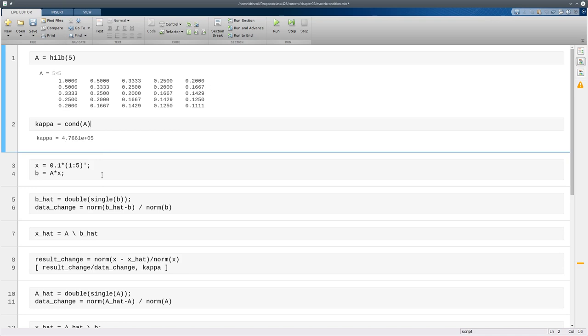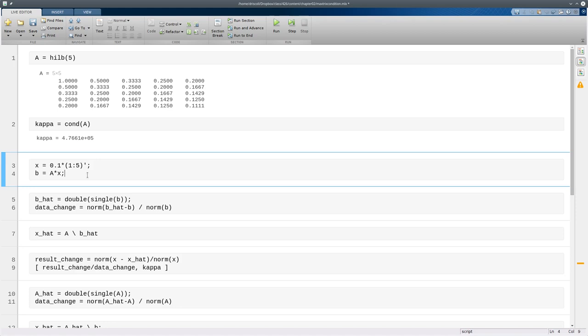Now I'm going to engineer a system that we know the exact solution to. So x here is going to be my exact solution, and then b is the right-hand side of the problem we want to solve.